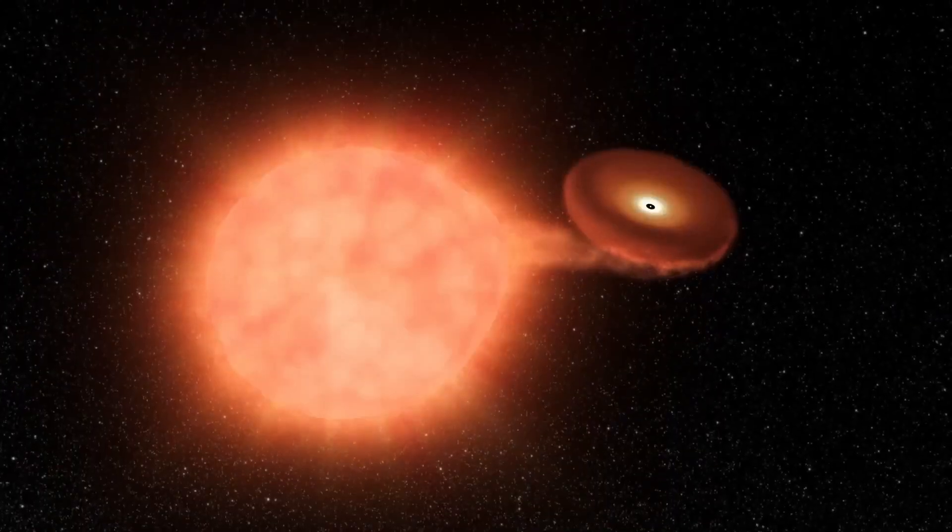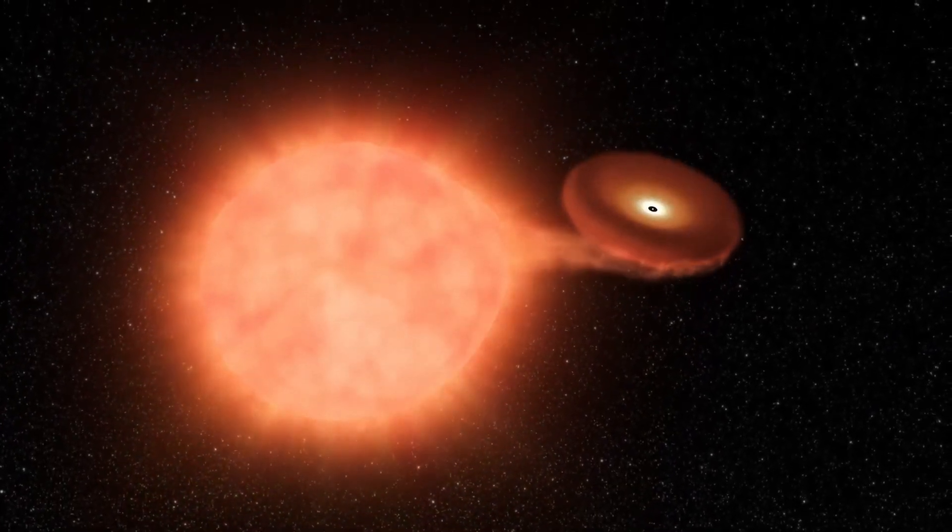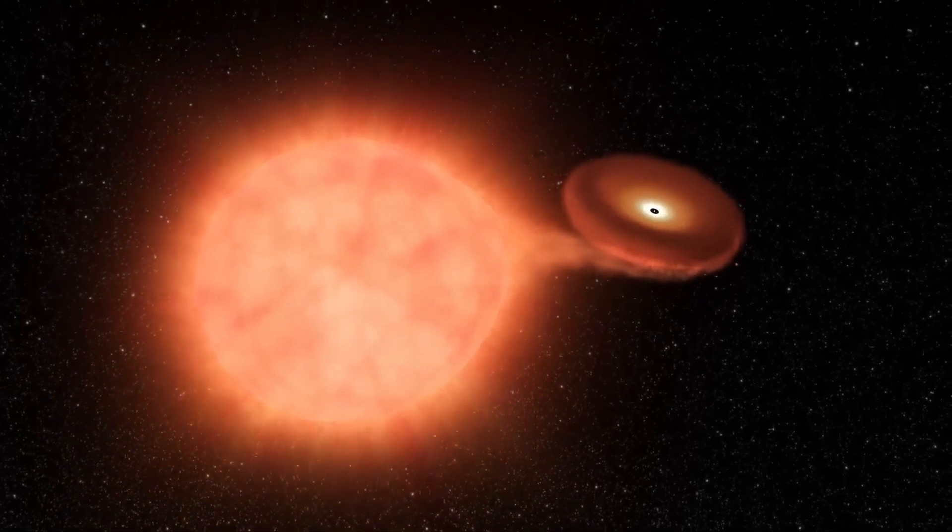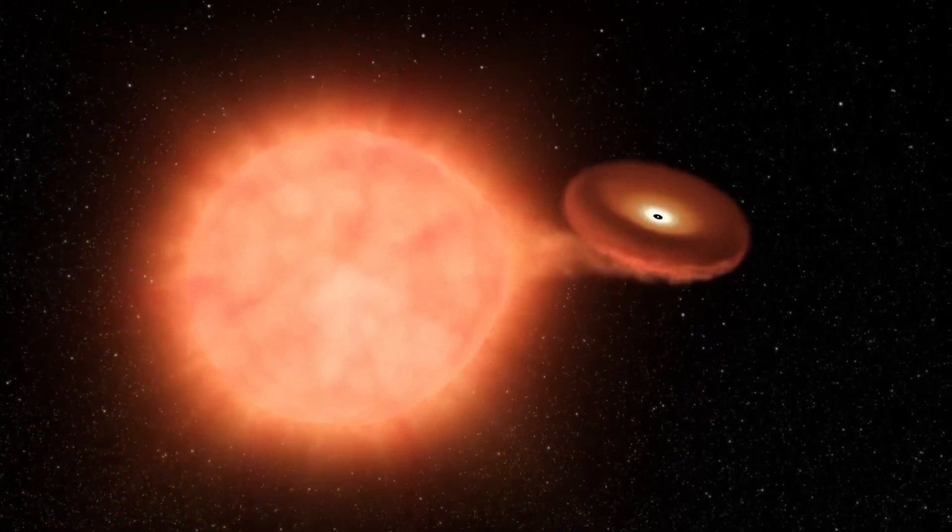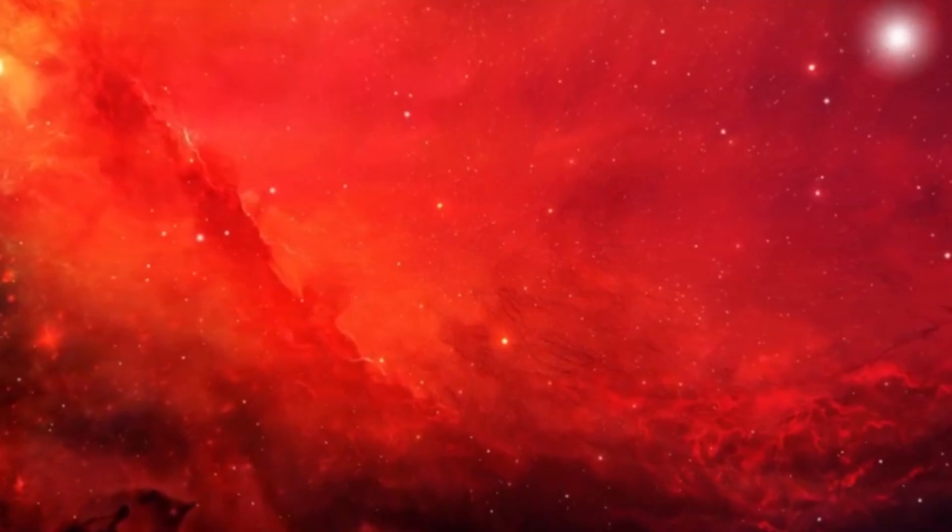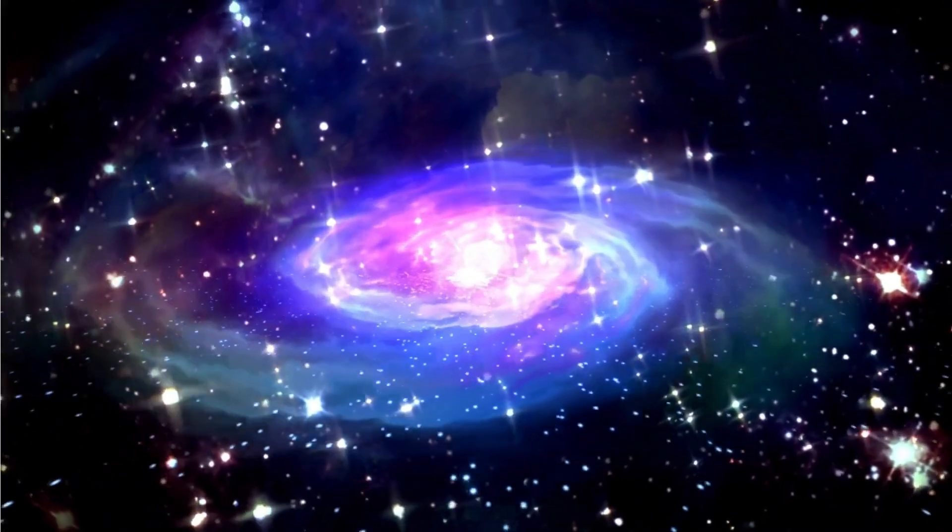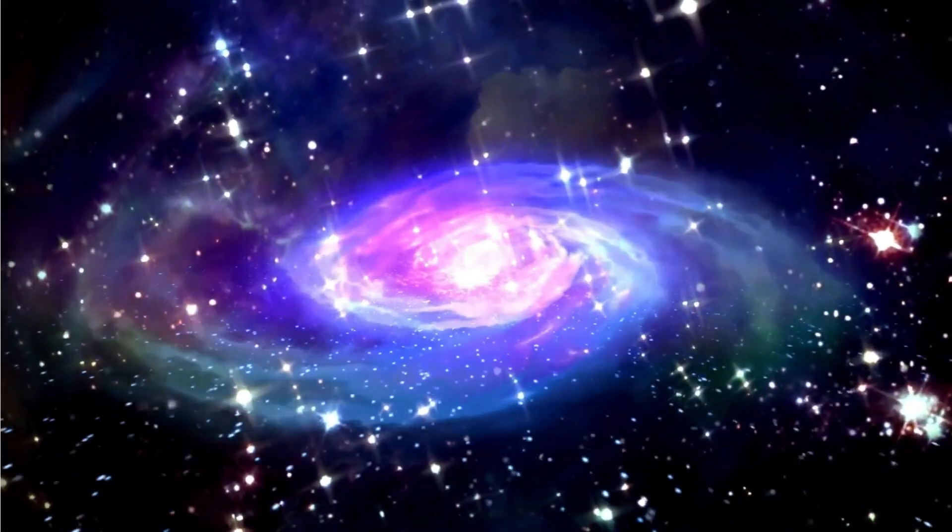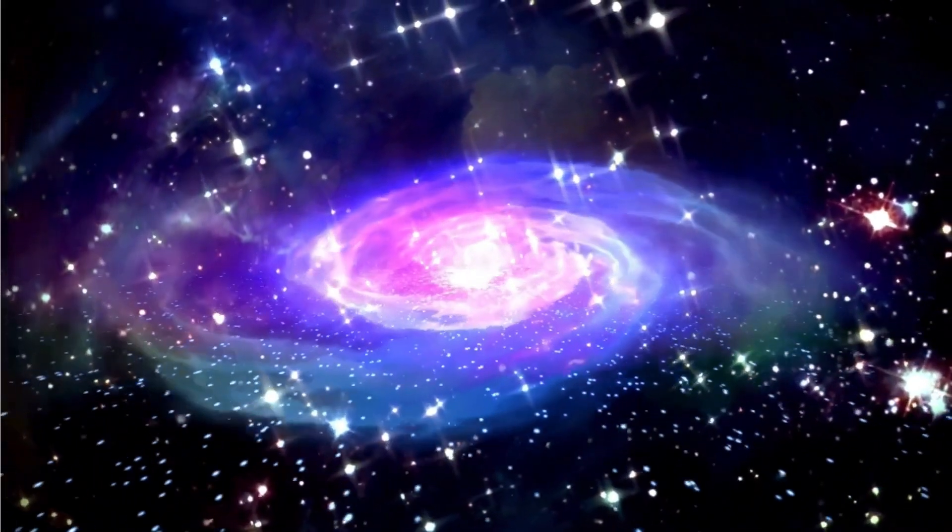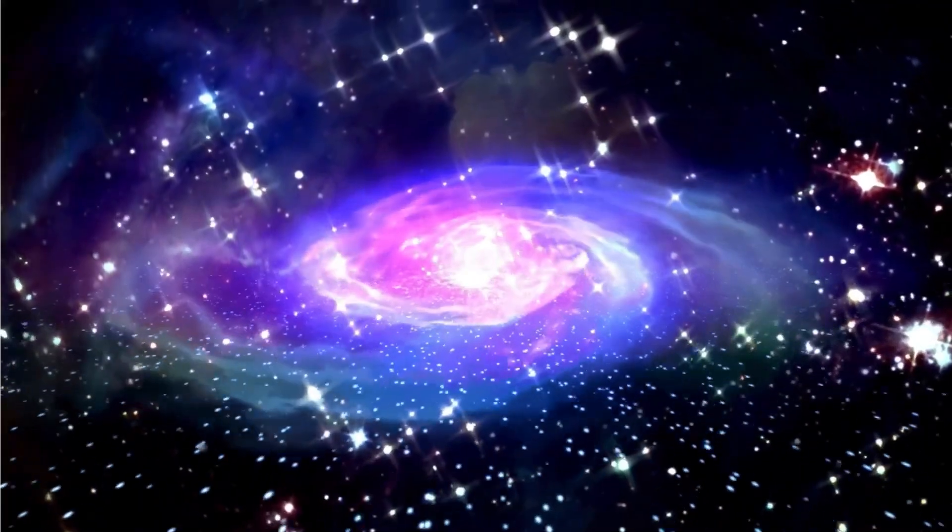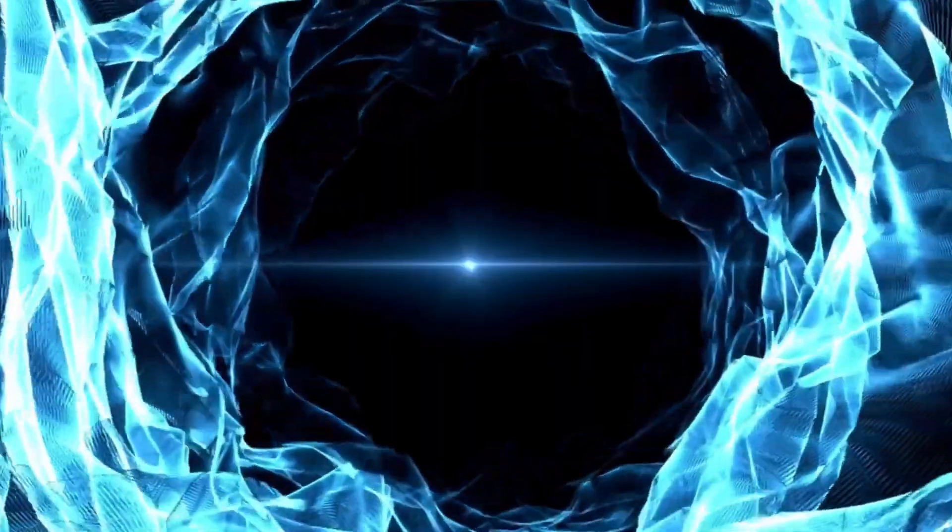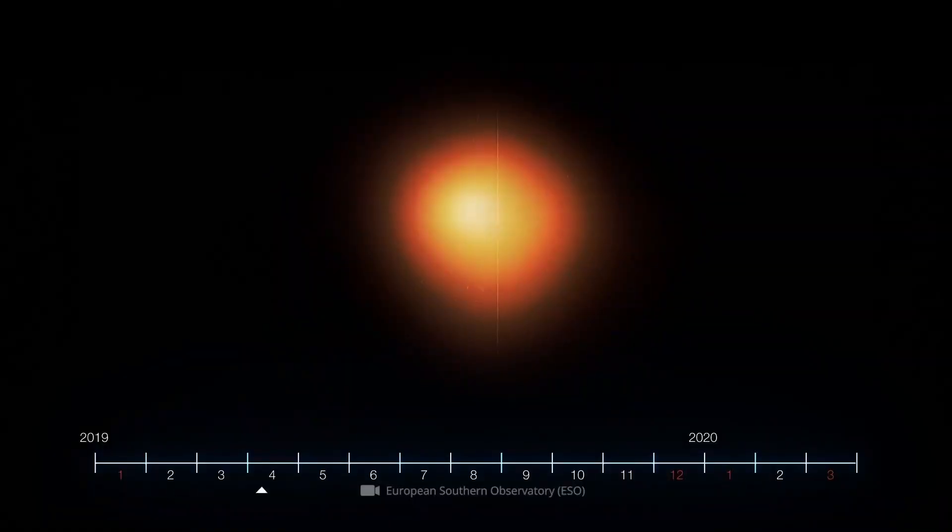According to the experts, Betelgeuse will shine as brightly as the full moon for weeks. The dying colossus would be so bright that it would be almost impossible to see the other stars in its vicinity. And since it would be the brightest supernova in the history of observation and the one closest to Earth, it could even be seen in daylight.